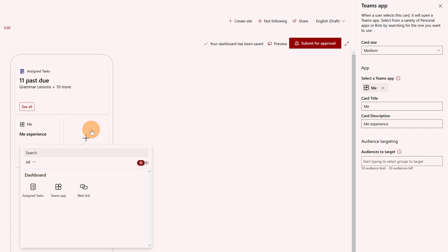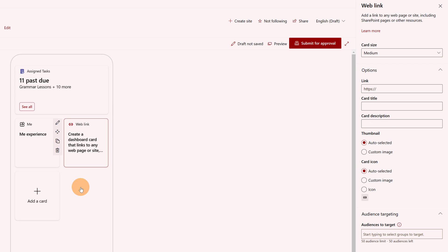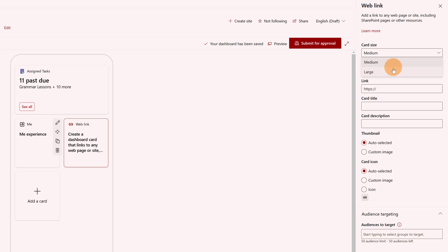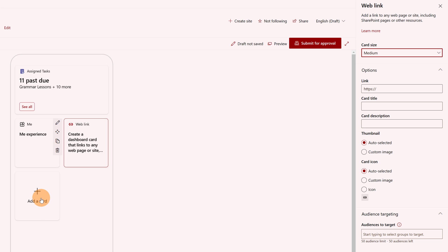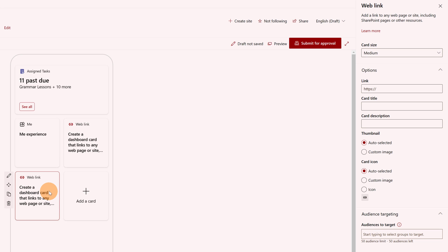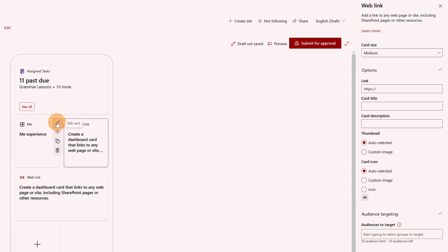Let me jump again to the plus button. I will add the last type, which is the web link — this is probably the most common one. Here I can just provide a URL, for example to a SharePoint page, and this will automatically grab all meta information. Let me set up another tile — let me go with medium. I will make another one here with a web link as a large tile. Let me click on edit card and paste a URL that I'll grab from my SharePoint page.